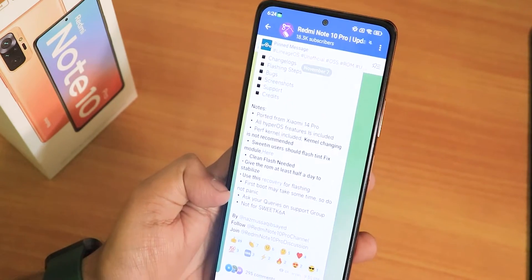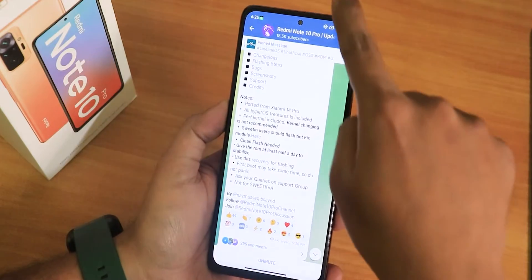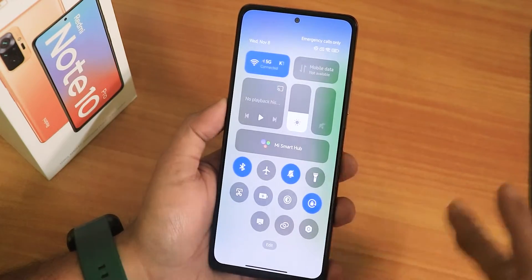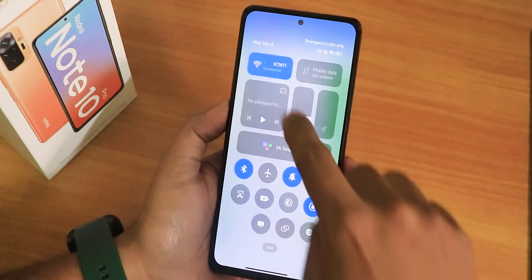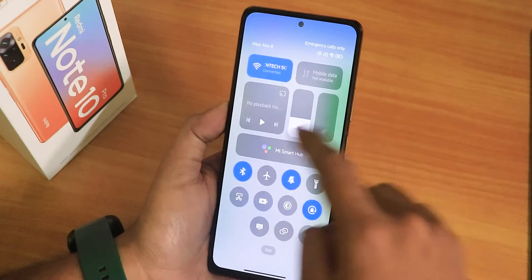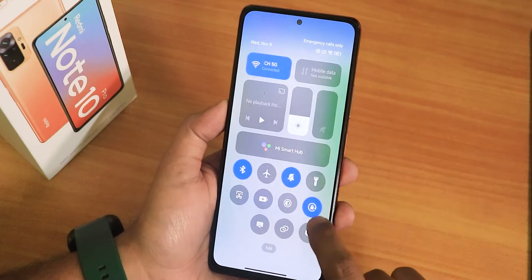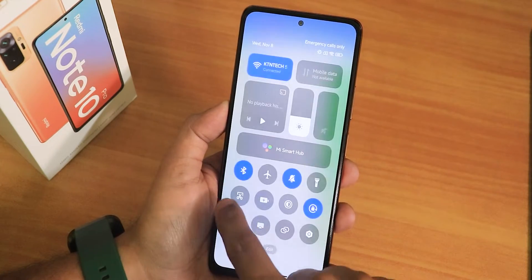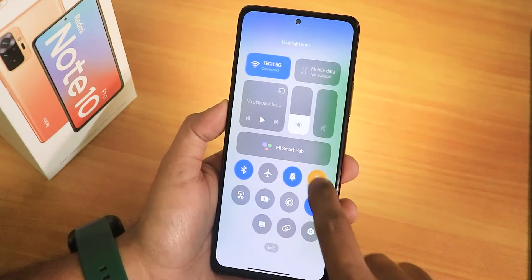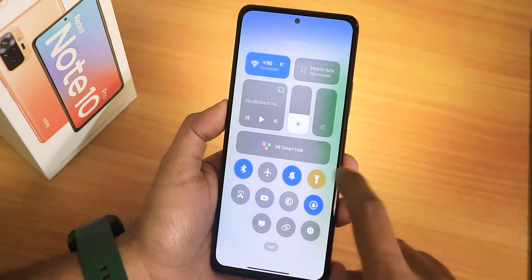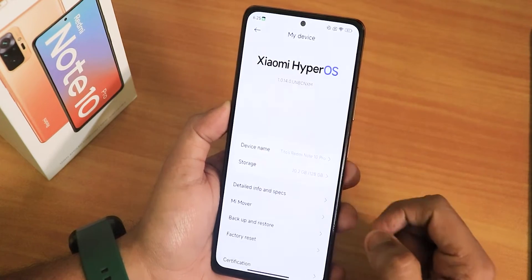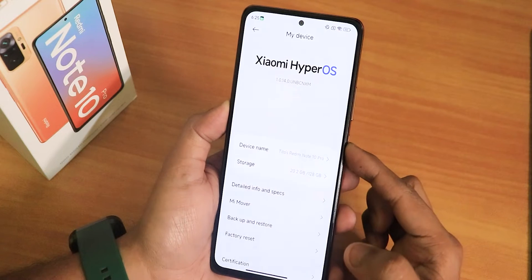Here you can see all the things mentioned. Let me show you quickly how the quick settings panel looks — the animations come up really really fast, it's a very snappy experience overall. You can switch between the notification panel and the quick settings panel just like this, and turning on the flashlight does this kind of animation. This is the My Device section, this is how it looks.